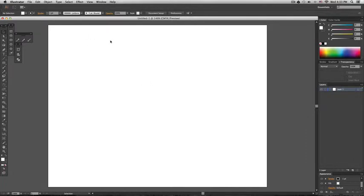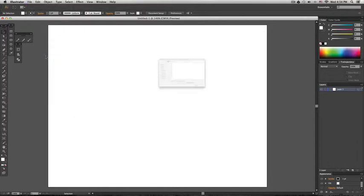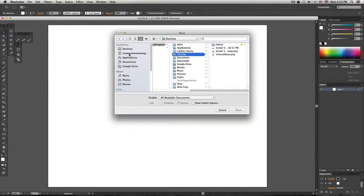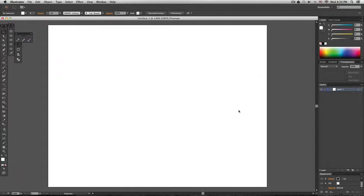So here we go. Now we're going to import the sketch, going to File, Place, and then the sketch. I'm going to click and run. I'm going to make it a little bit bigger.